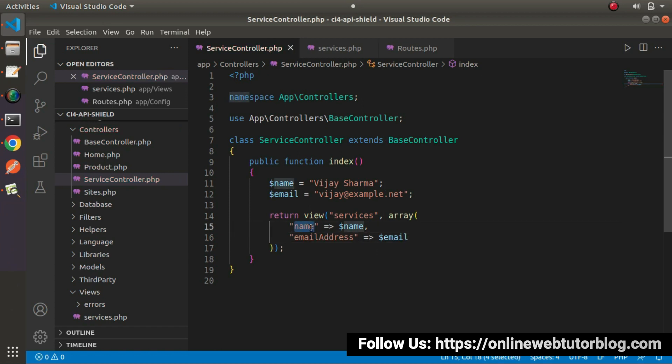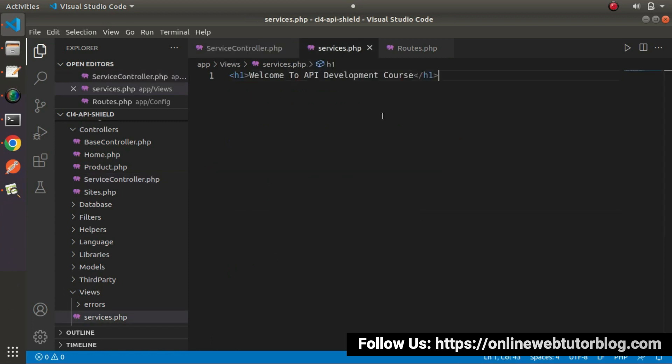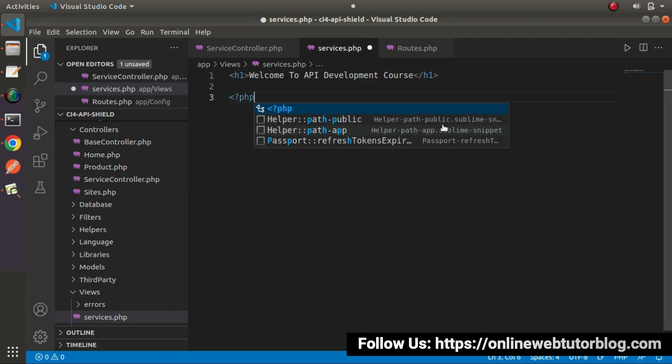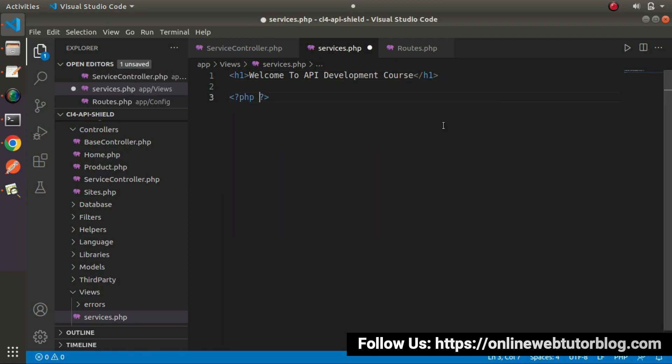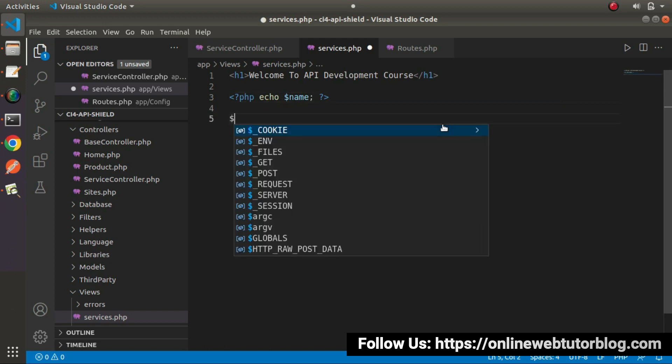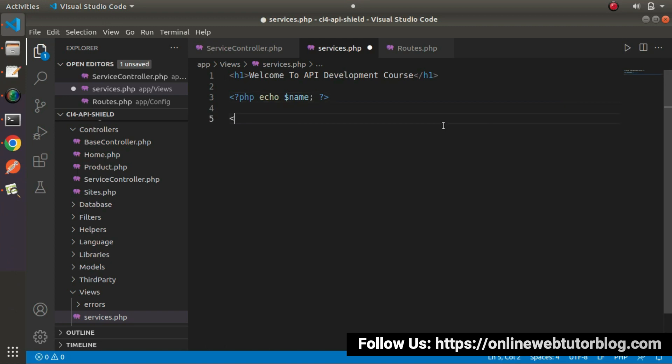by the help of this name and email address, we can access these two values inside services.php. Go here inside this file. Let's say php echo, I will write name here. And for the second value,